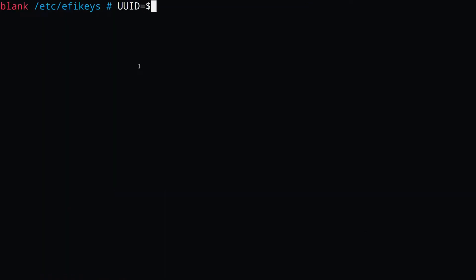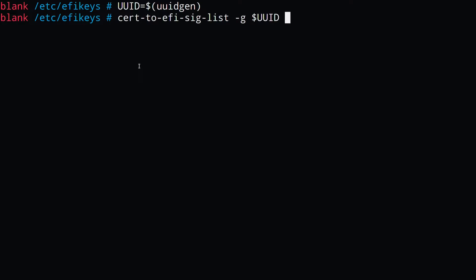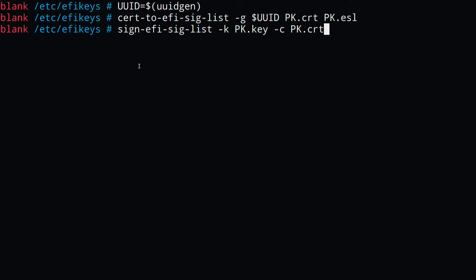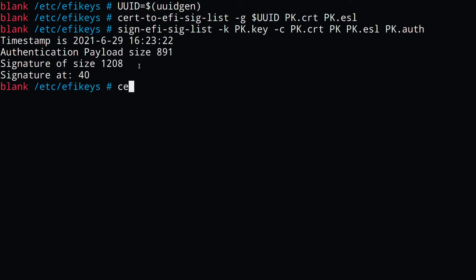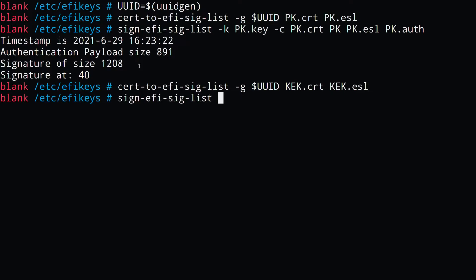Next, we're going to convert our certificates into EFI signature lists, which is just something we need to do to add it to our secure boot. We're also going to sign our pkesl file and our kekesl file with our pk key, and then we're going to sign our db and dbx file with our kek key.